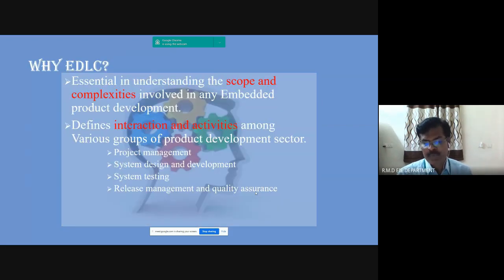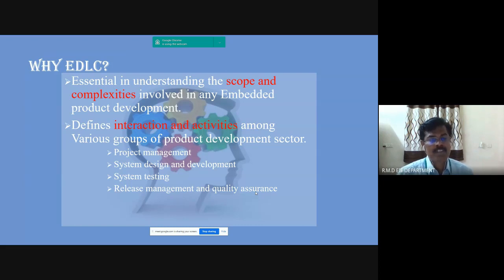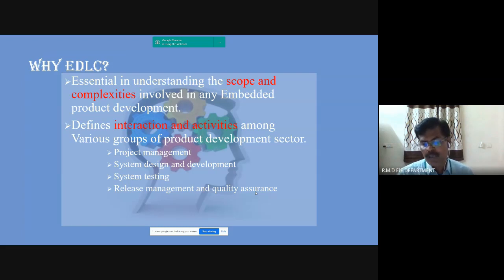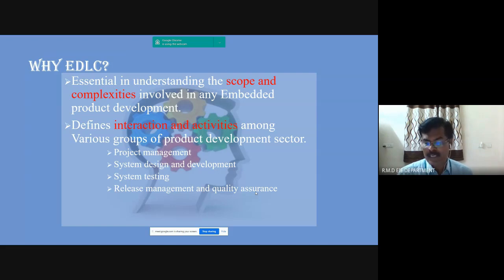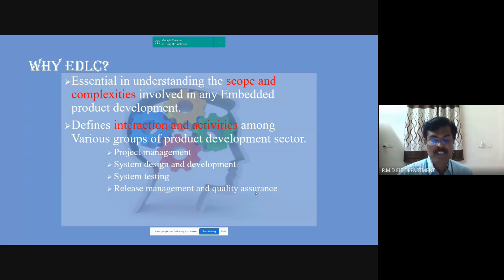Why ADLC? Suppose the project may be a simple project or a complex project. In case the project is a complex project, it is essential in understanding the scope and complexity involved in any embedded product development. ADLC defines interactions and activities among various groups of the product development sector, including project management, development, system design and development, system testing and release management, and quality assurance.